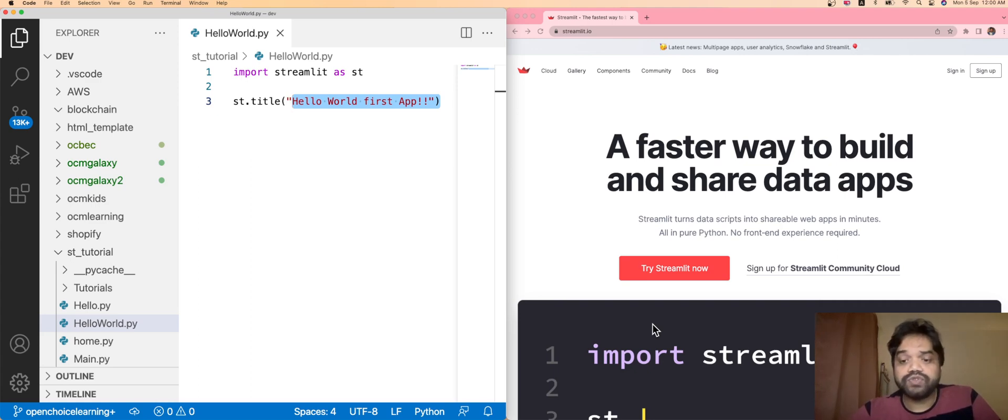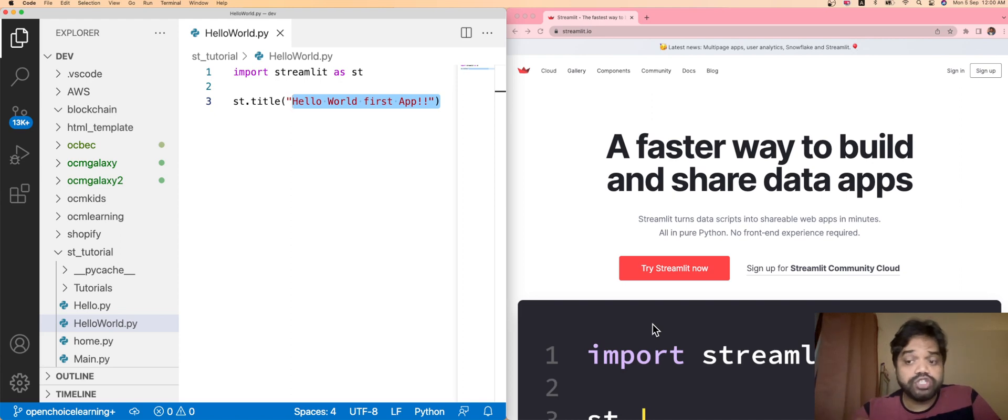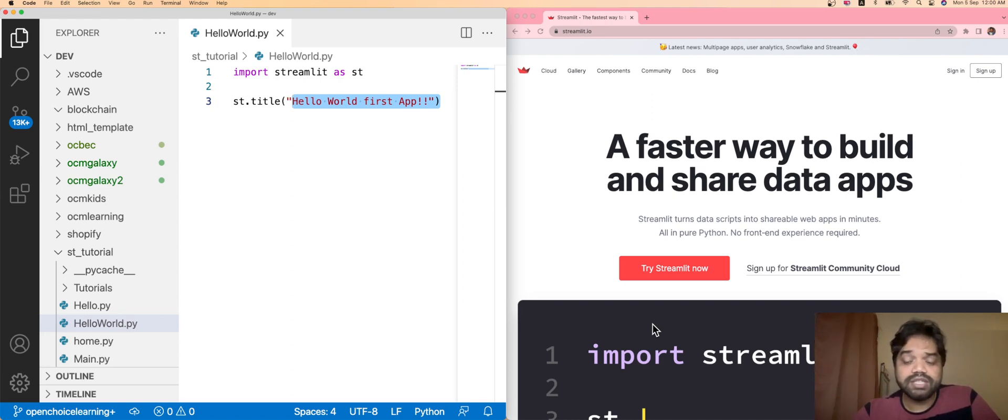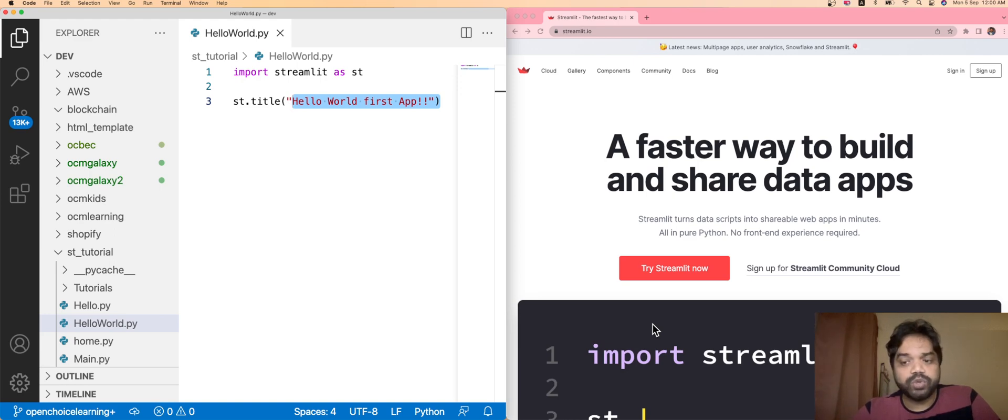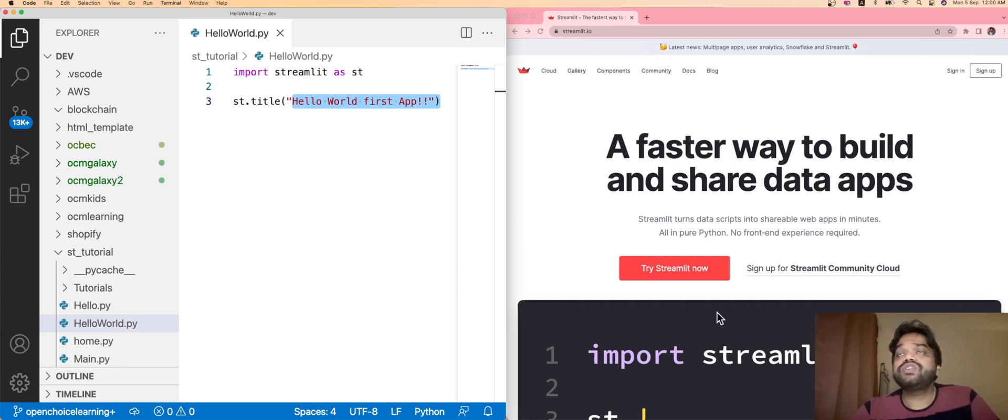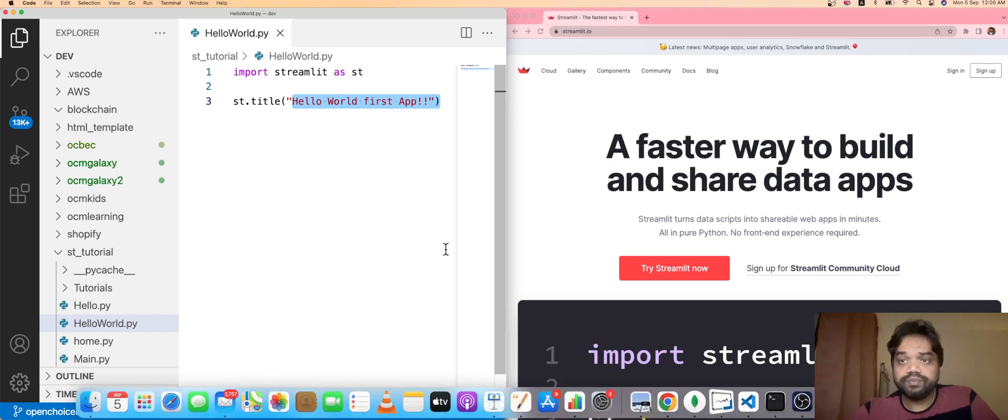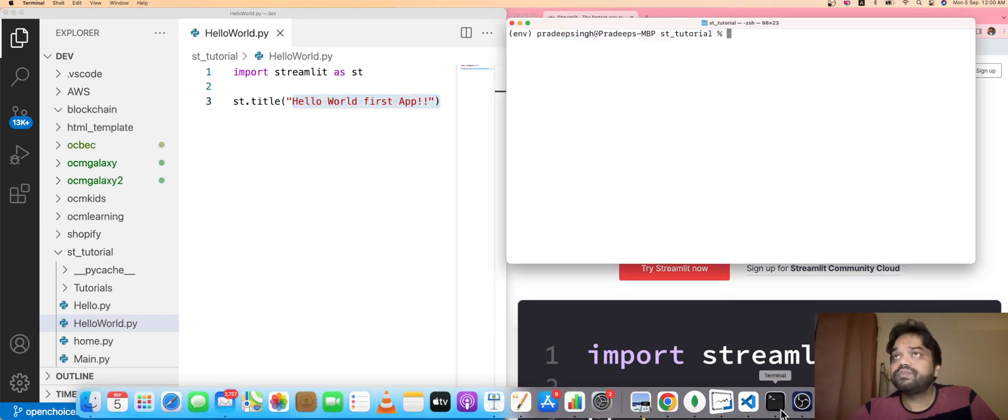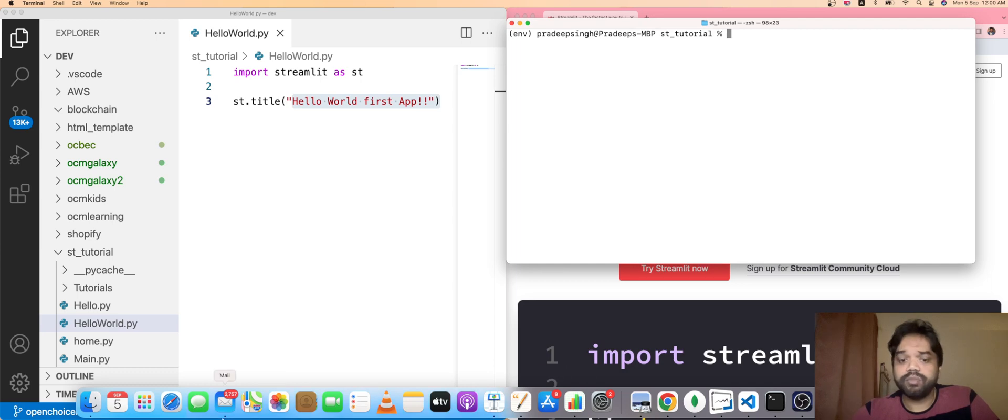Just open your terminal. I'm using MacBook, so I'm going to use my terminal. But if you are going to use a Windows-based system, you can open the command prompt or PowerShell. You can do the program over there. I'll just open my terminal here. My terminal is here, I've already opened it.